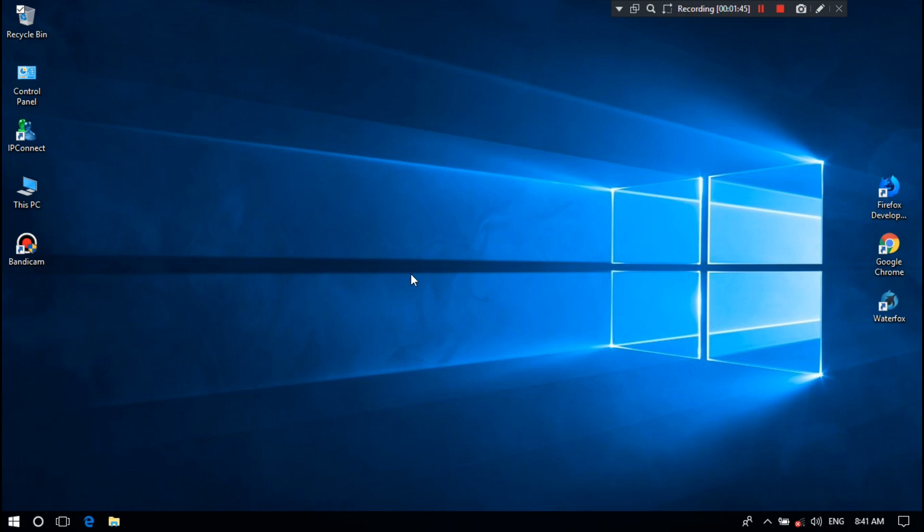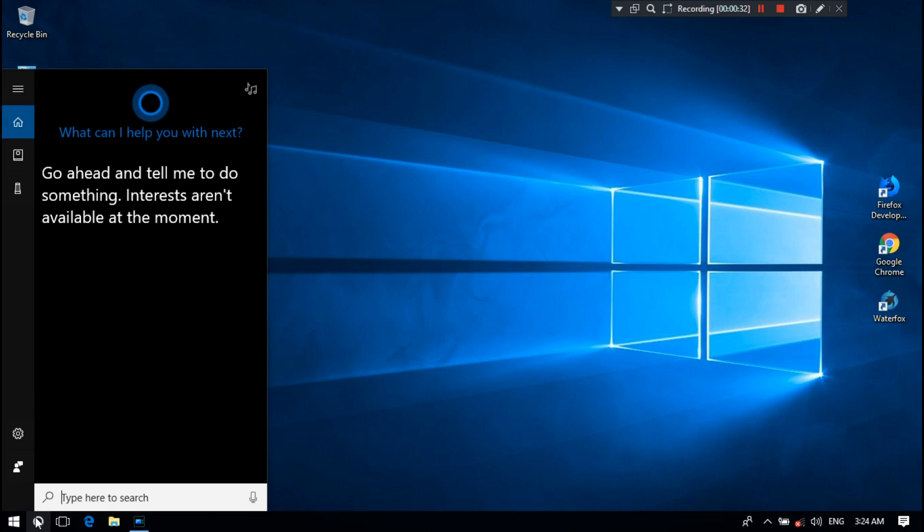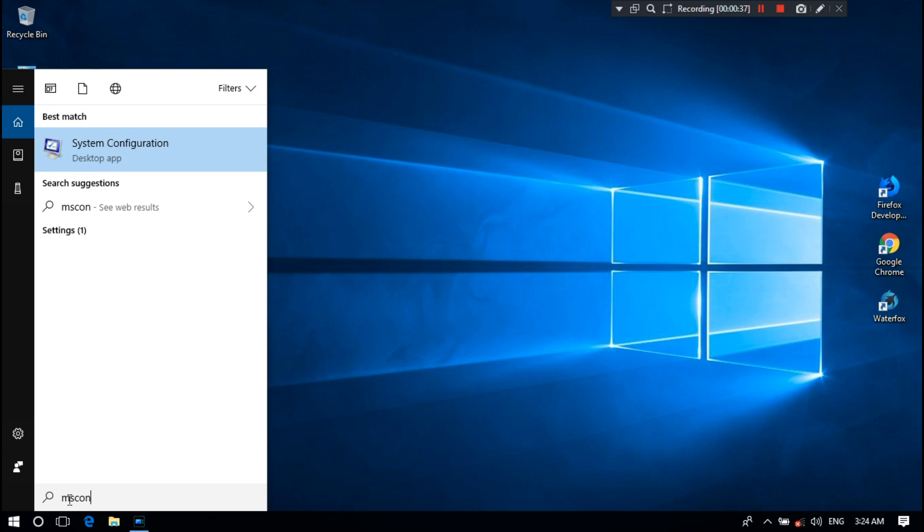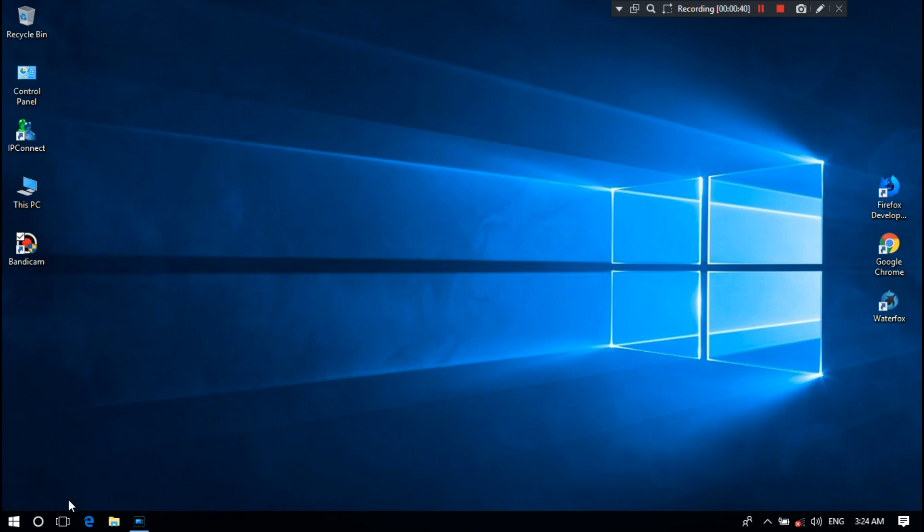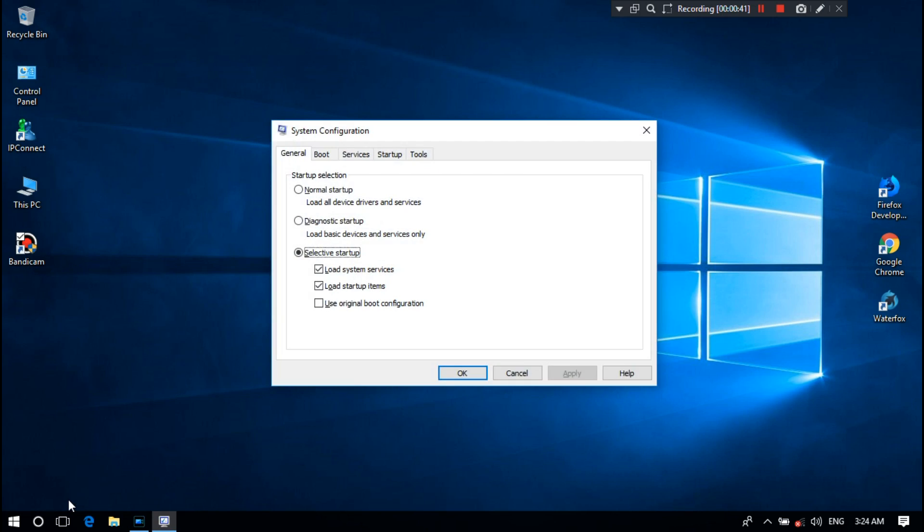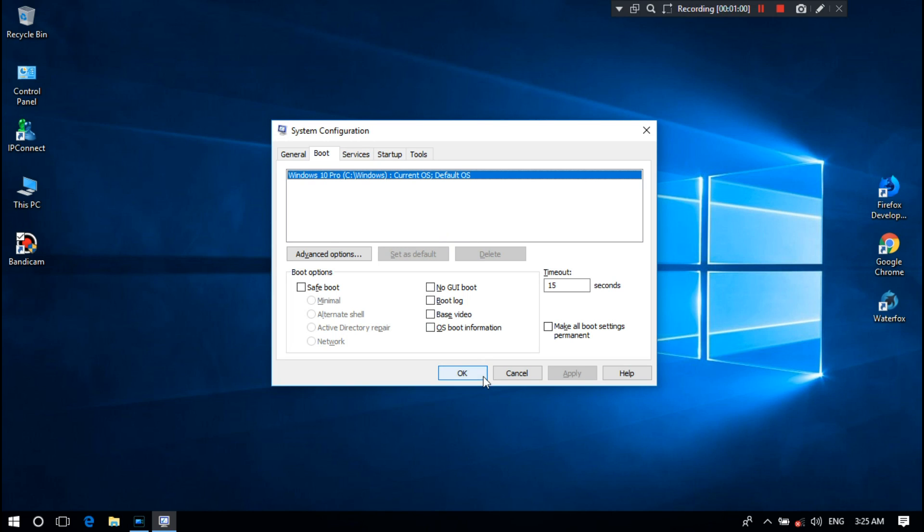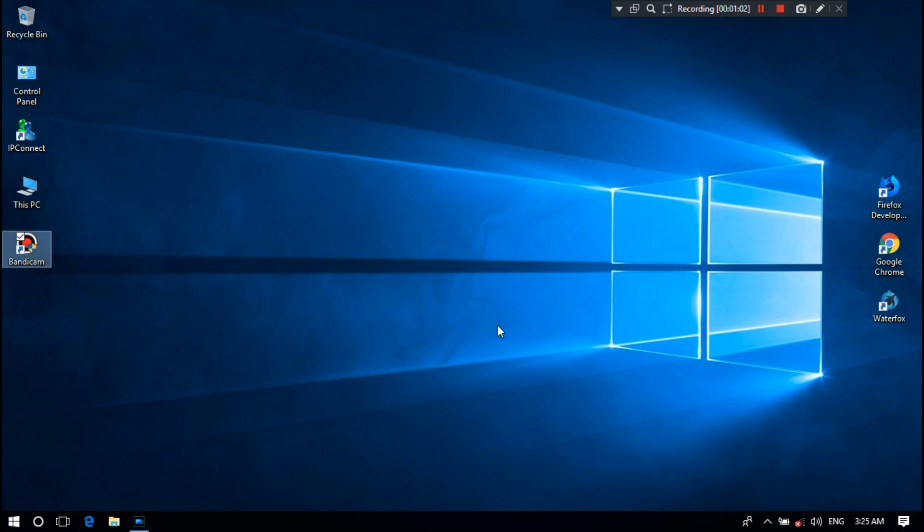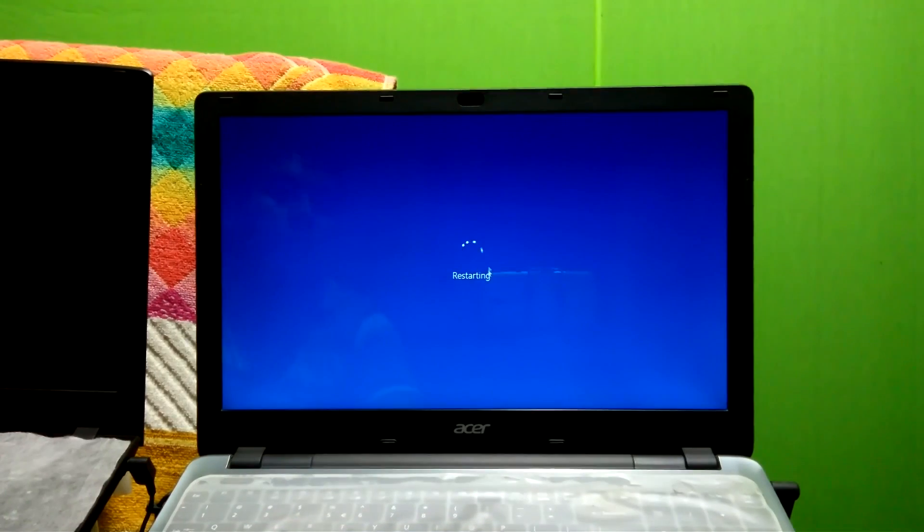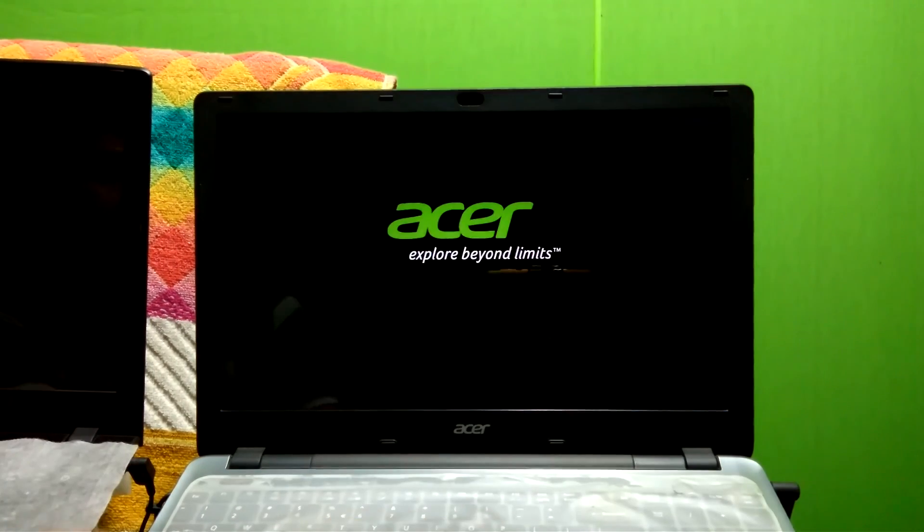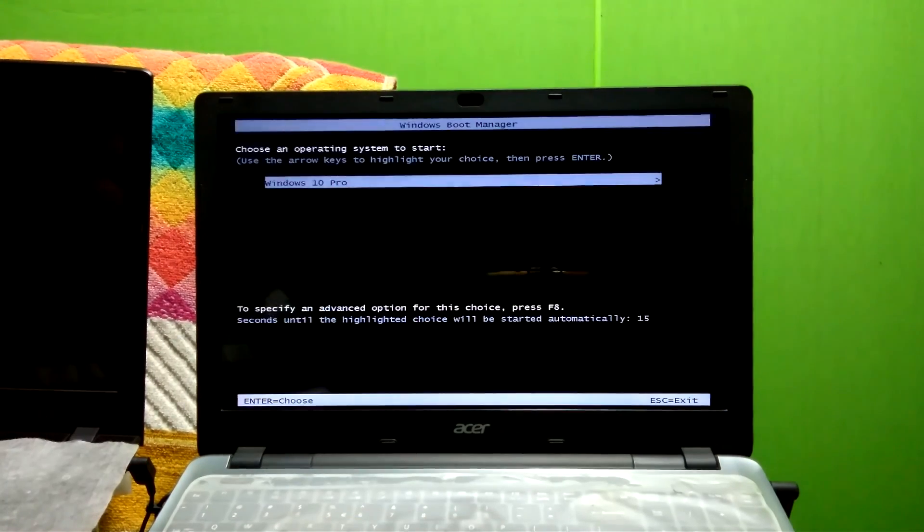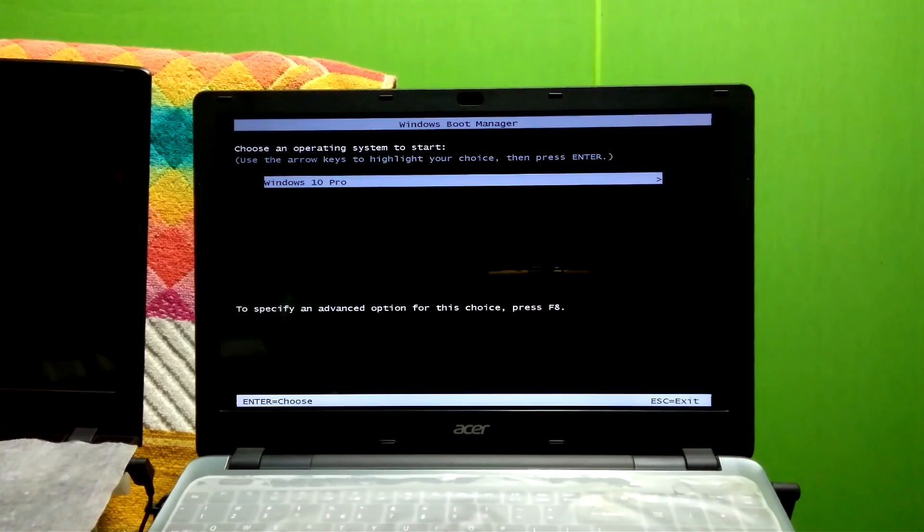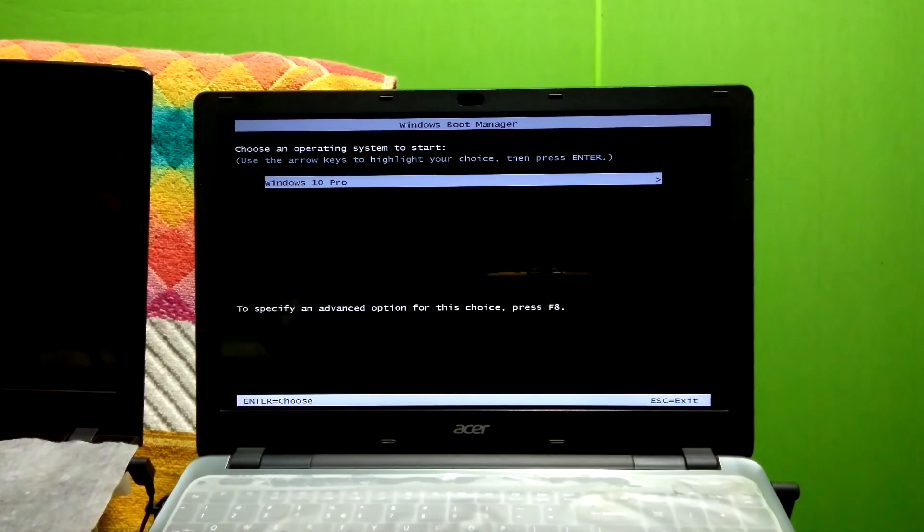Now let me show you the boot option from System Configuration. Here shows only one listed operating system, Windows 10, in the boot menu and not showing any entry of Windows 7, as you can see. Windows Boot Manager's boot list is not showing entry of Windows 7.